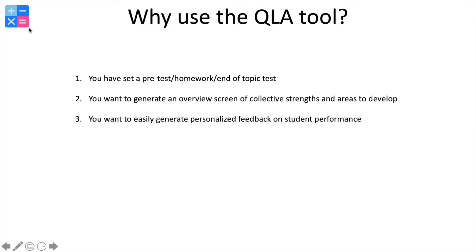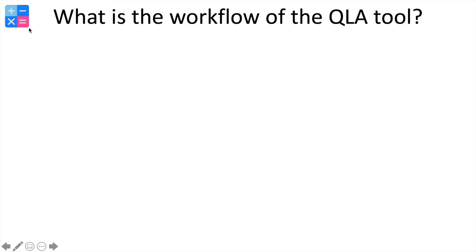What we would then want to do is generate a personalized feedback form for every single student. Now the workflow of using the QLA tool on the maths whiteboard site can be broken down in one of two ways.